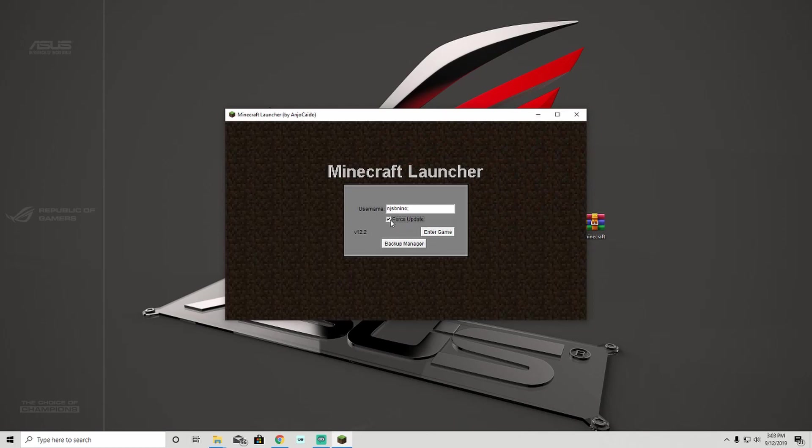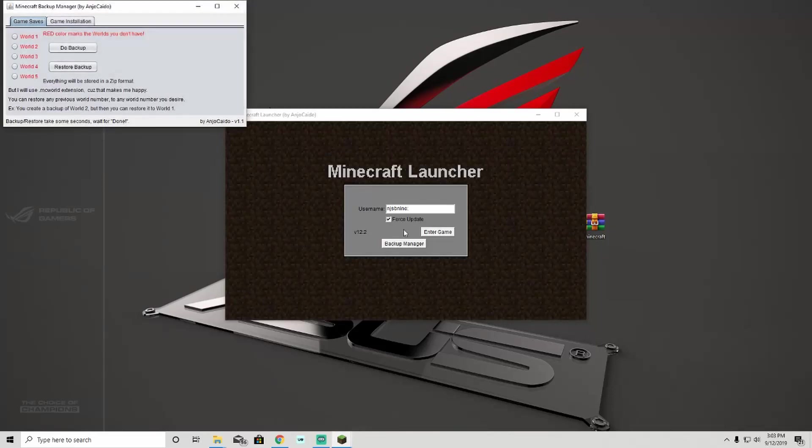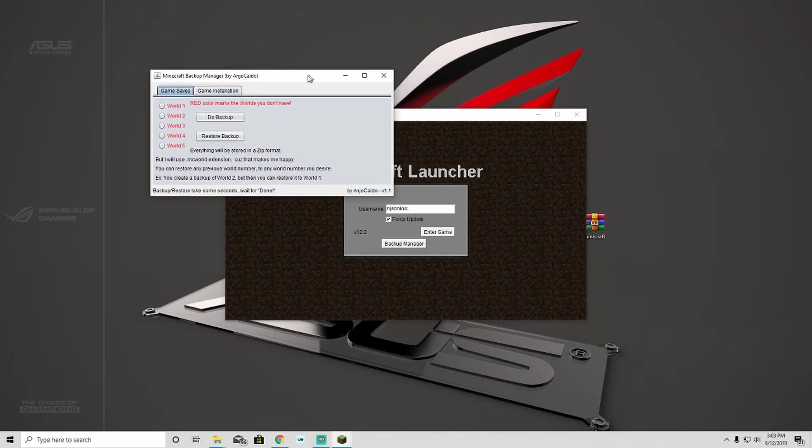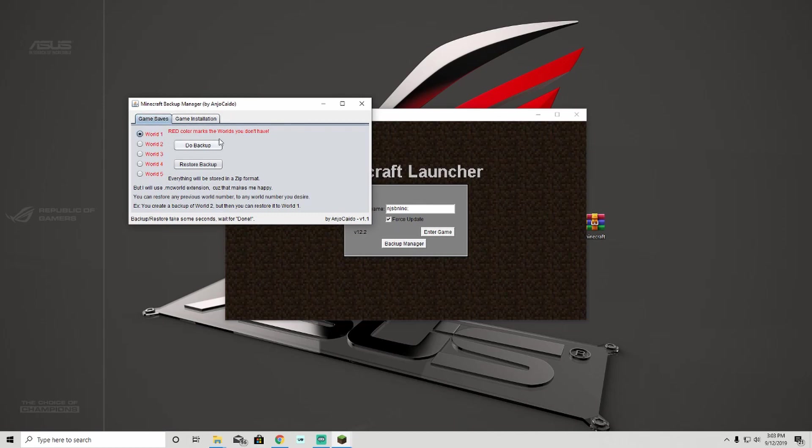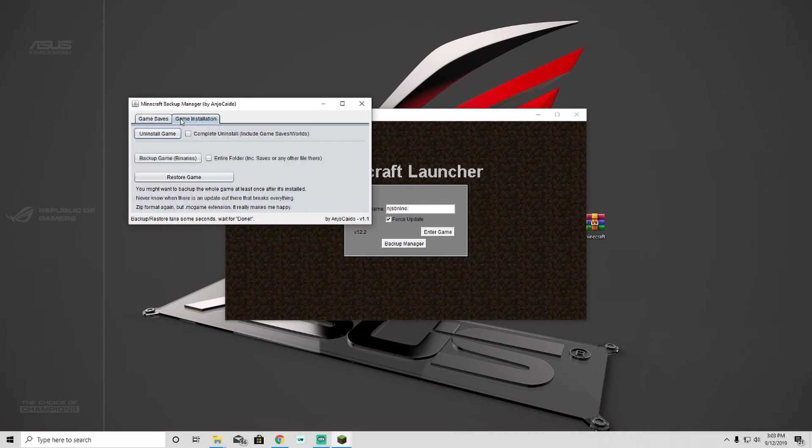There's also game saves. What you're going to want to do is before you unplug your flash drive, you're going to want to make sure that you back up your world. For some reason, it likes to delete itself, which is okay. You can even back up the game and whatever.